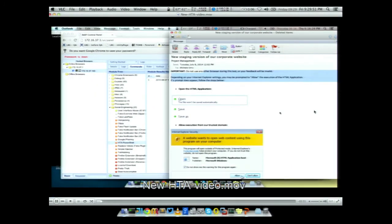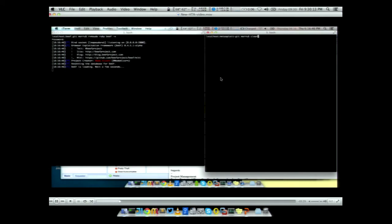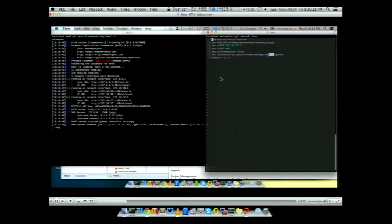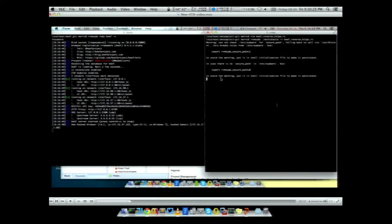This is a social engineering email I created saying: we are changing the website, you are going to see these two pop-ups depending on your settings — please open and allow. Believe me, it works during phishing engagements. We start BeEF to serve the HTA payload and Metasploit with autorun scripts like smart migrate to automatically migrate to another process.